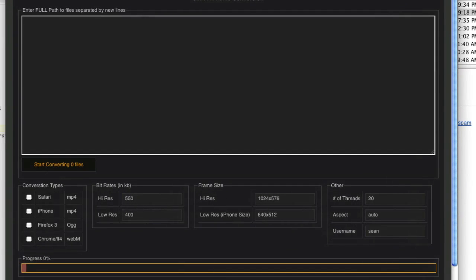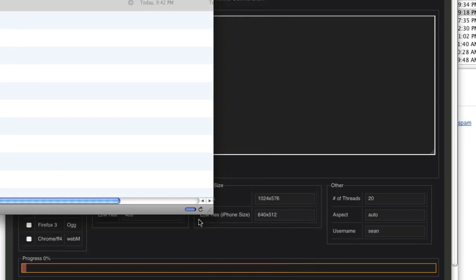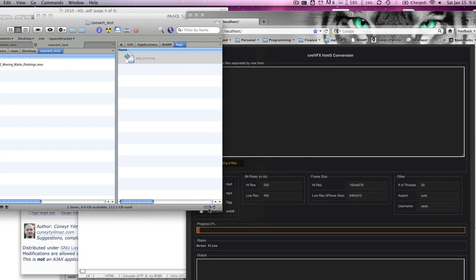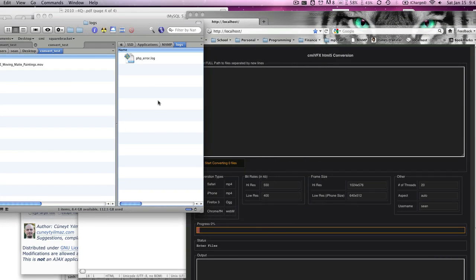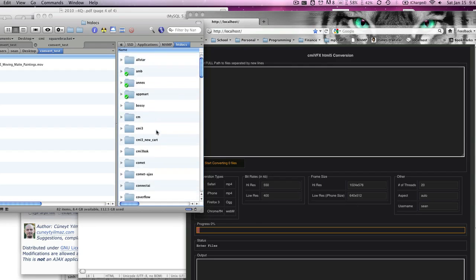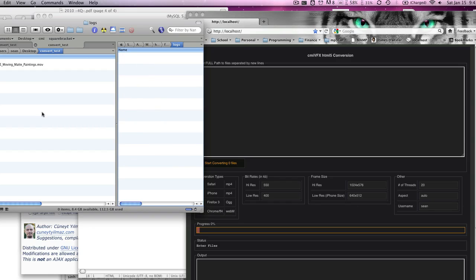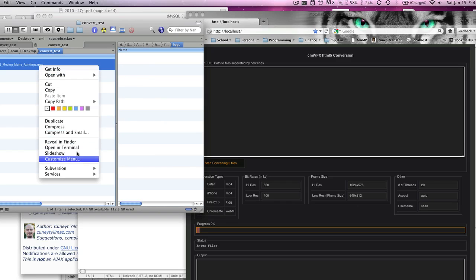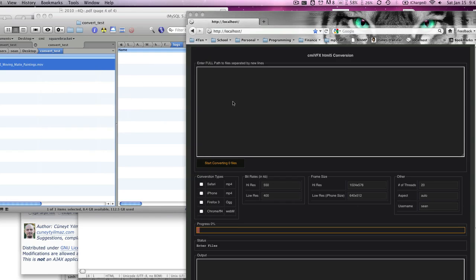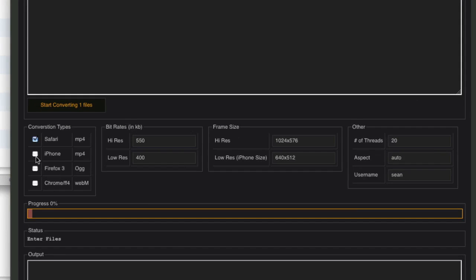And let's bring that in like that, and then bring over this right here like that. MAMP, let's see, htdocs, ffmpeg chris, logs. So we're going to copy path unix. Let's refresh this. Paste that in here. We'll convert a Safari, an iPhone, and a Firefox version. I'm not going to do WebM because it actually takes too long, and you won't be able to watch the whole thing. 550 is fine. 400 is fine. Username. So I'll start converting, and yes, I'm okay with one file.